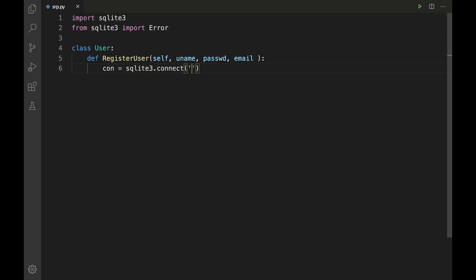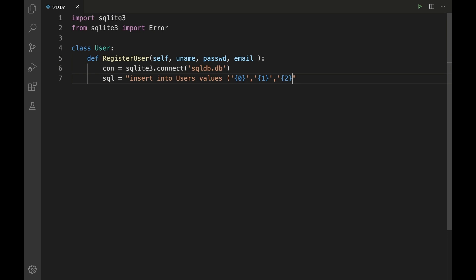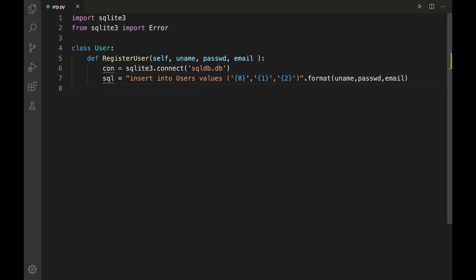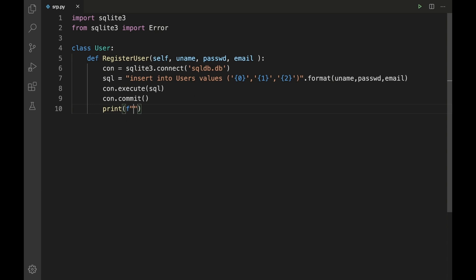Inside the method, we connect using 'sqlite3.connect("sql_db.db")'. Then we prepare the SQL insert statement: 'sql = "INSERT INTO users VALUES" formatted with username, password, and email'. We then execute it with 'con.execute(sql)', save permanently using 'con.commit()', and add a print statement for confirmation: 'print(f"User registered with {username} and {password}")'.